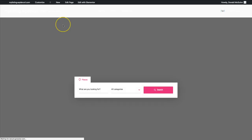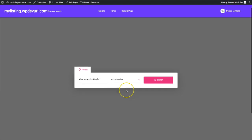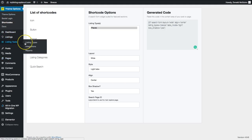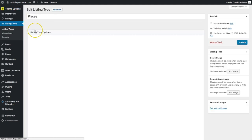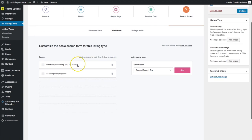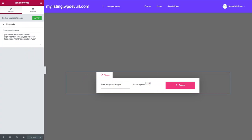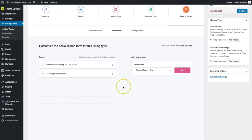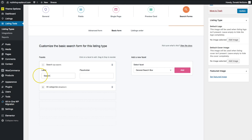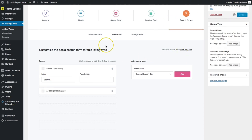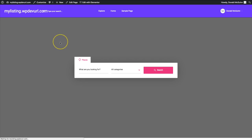We have our shortcode — Places with a light tab, everything centered, and a slight box shadow. Let's update this and preview our section. Once it loads we can see 'What are you looking for' and 'All Categories' with a search button. Remember, in Listing Types under Places in Search Forms, the Basic Form shows 'What are you looking for' and 'All Categories' — this is the form created by the shortcode builder in Theme Options. We can change these fields and click Update, then refresh to see the changes on the Explore page.